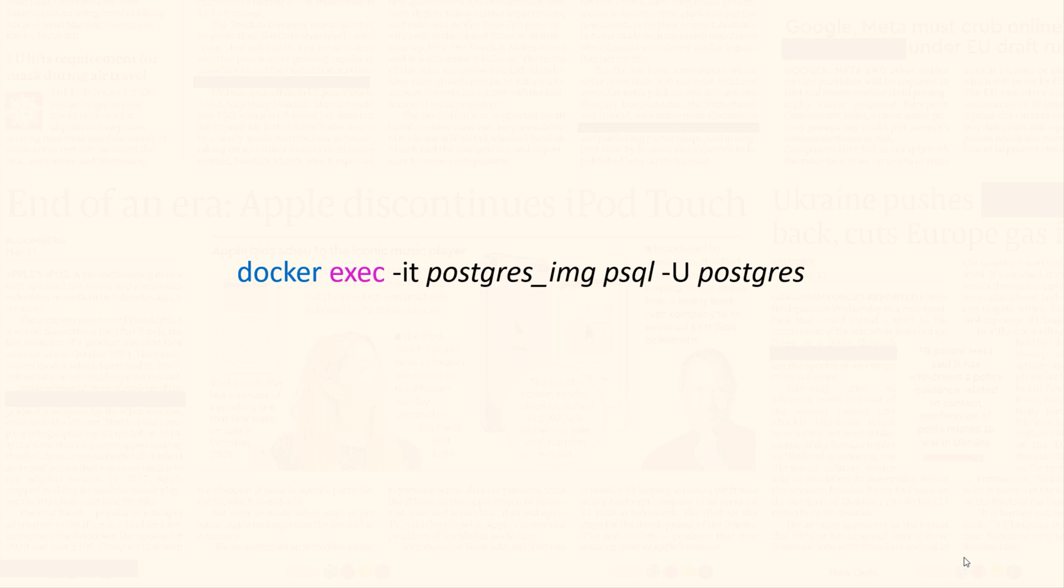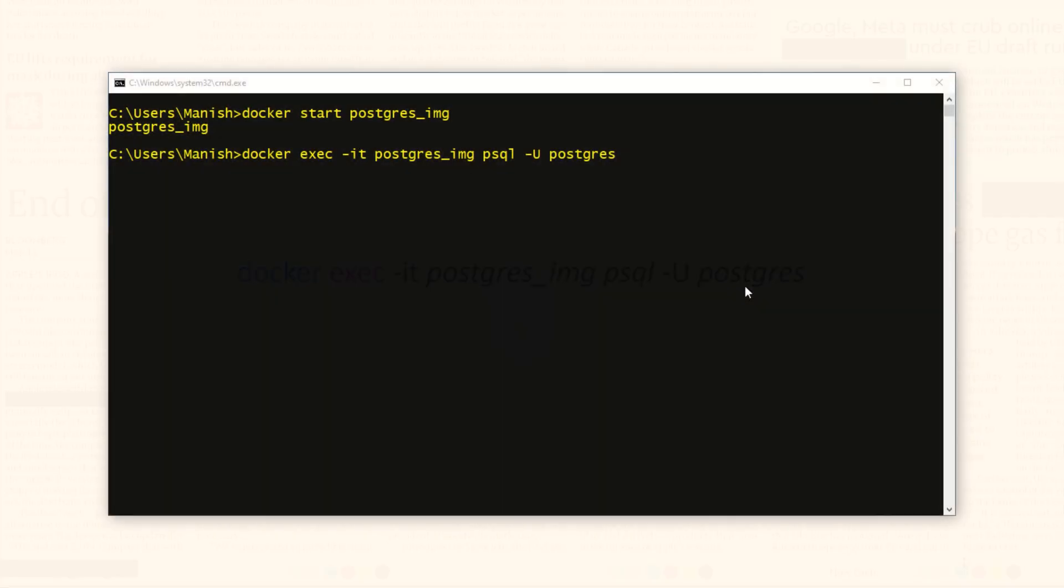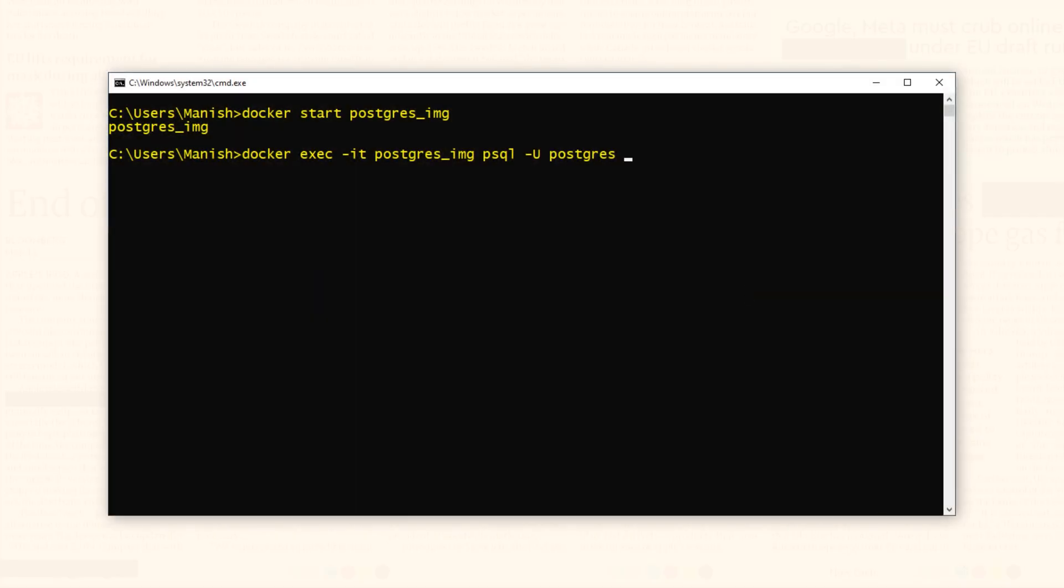Now let's get back to our command line interface. Here we are. Now press the enter key and run the command. There you go.